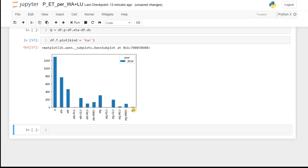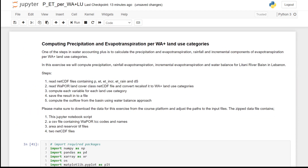Finally, we can plot the data frame to visualize the relative importance of these different volumes in the basin. This is all about computing precipitation and evapotranspiration per Water Accounting Plus land use categories. I hope you will be able to run this exercise, and if you have problems please post them in the discussion forum. Hope to see you in the next videos — bye!